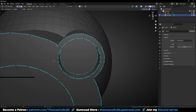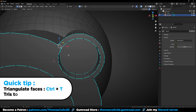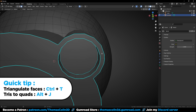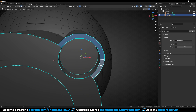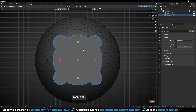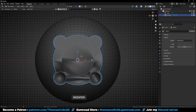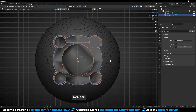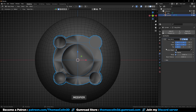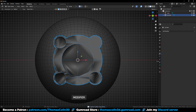You can very quickly fill this polygon with two simple shortcuts: Ctrl T to triangulate the geometry, then Alt J to turn the geometry into quads. Add a mirror modifier to split the mesh in 4 parts — I'm going to work on one fourth of the model.